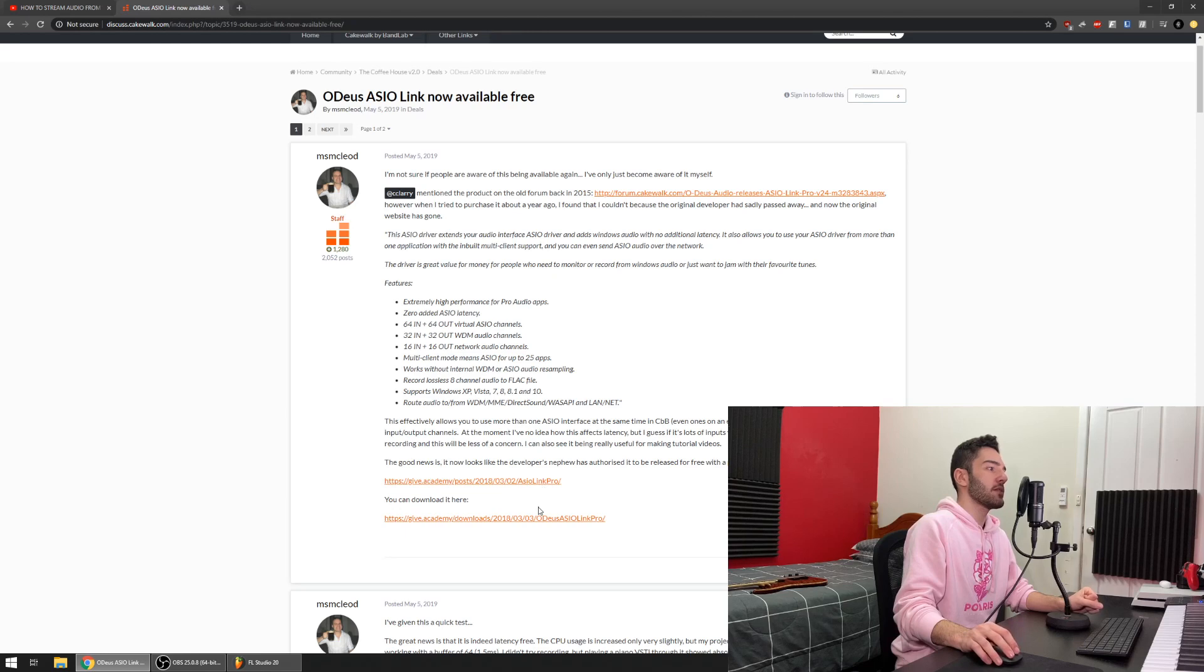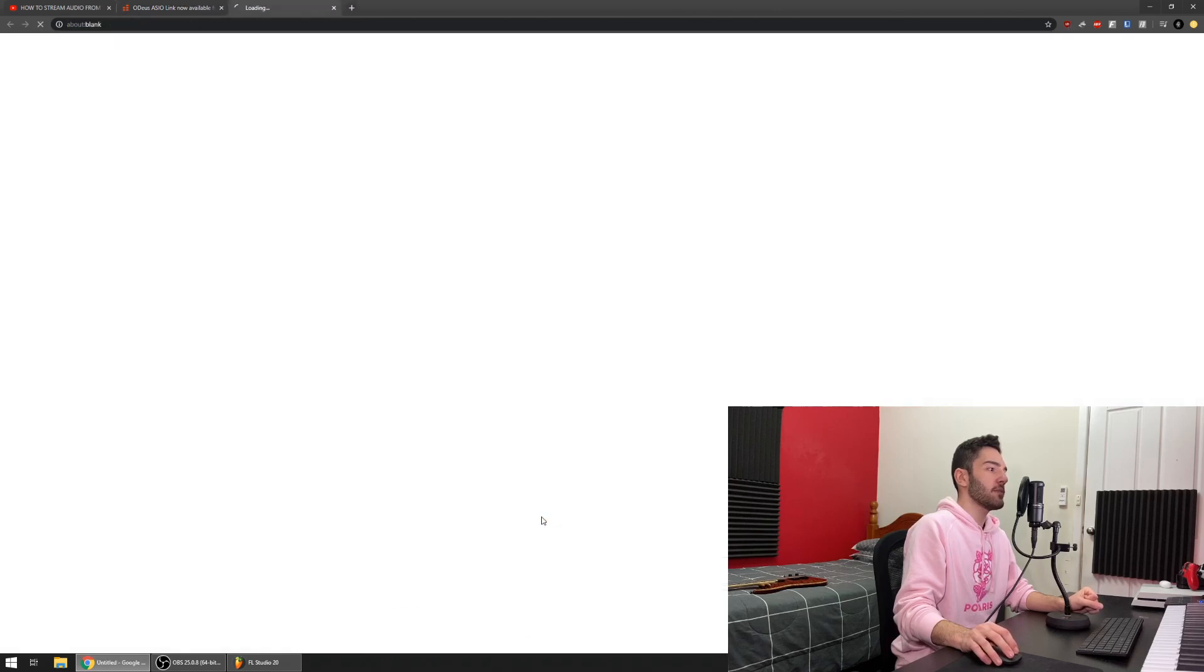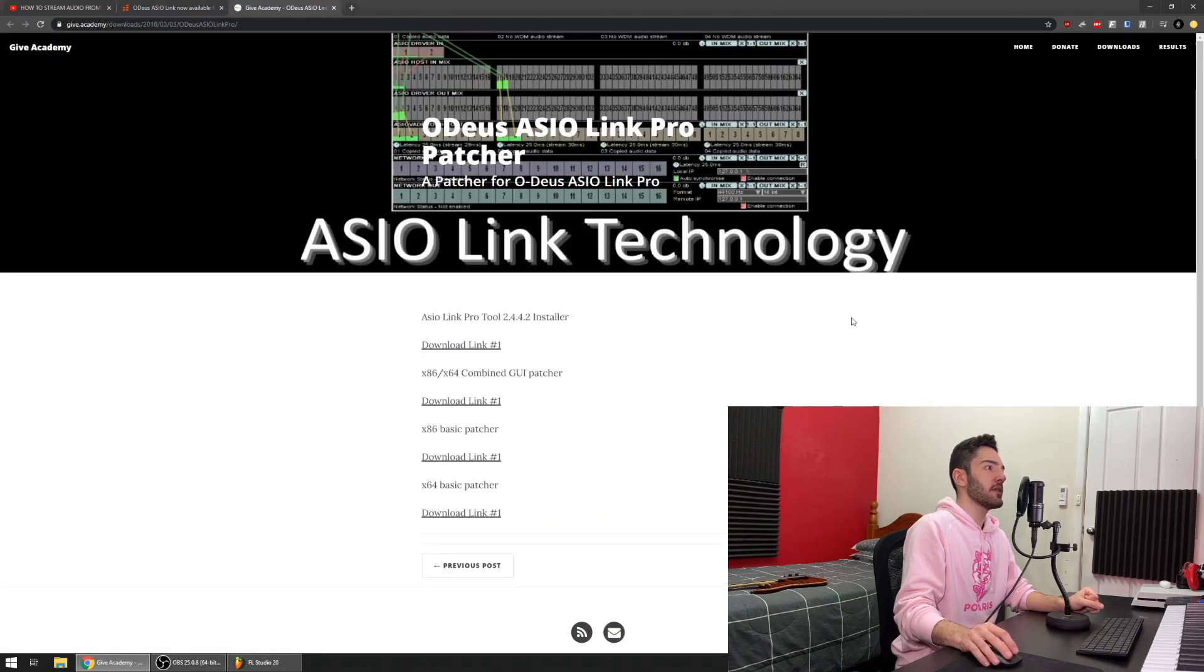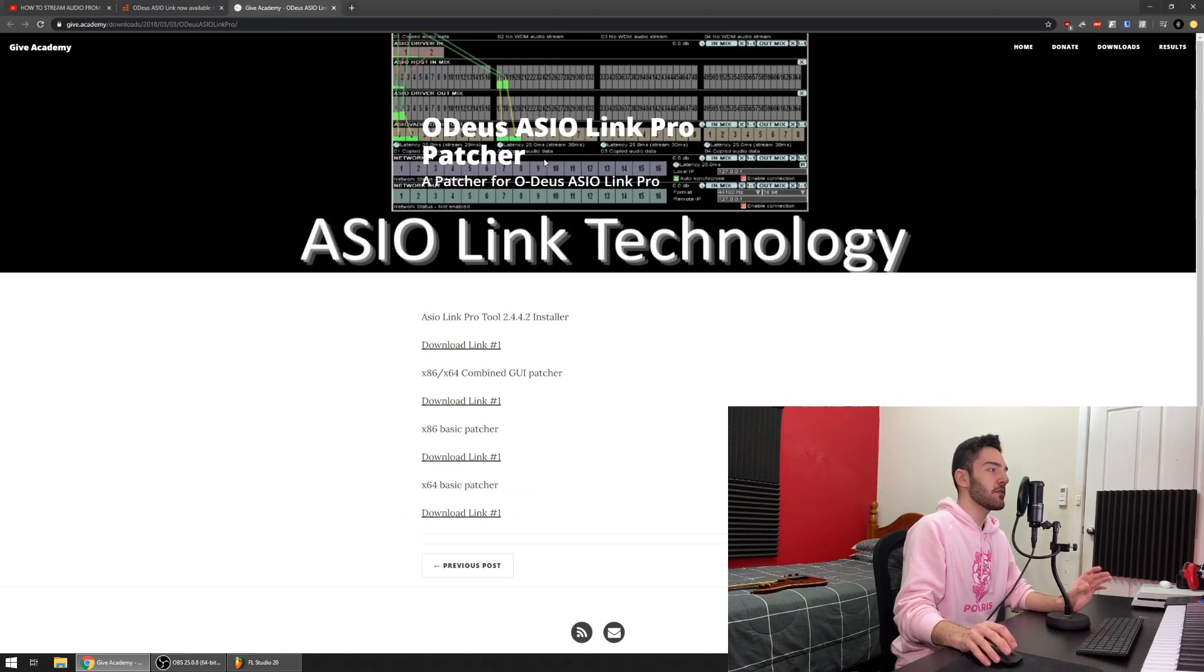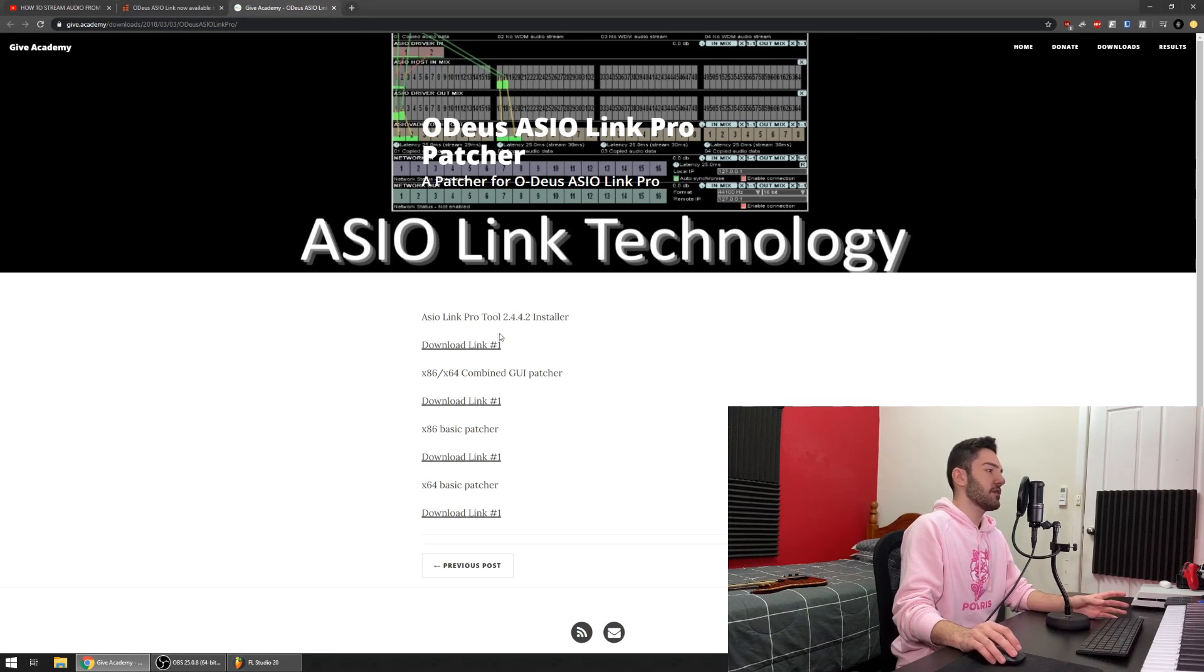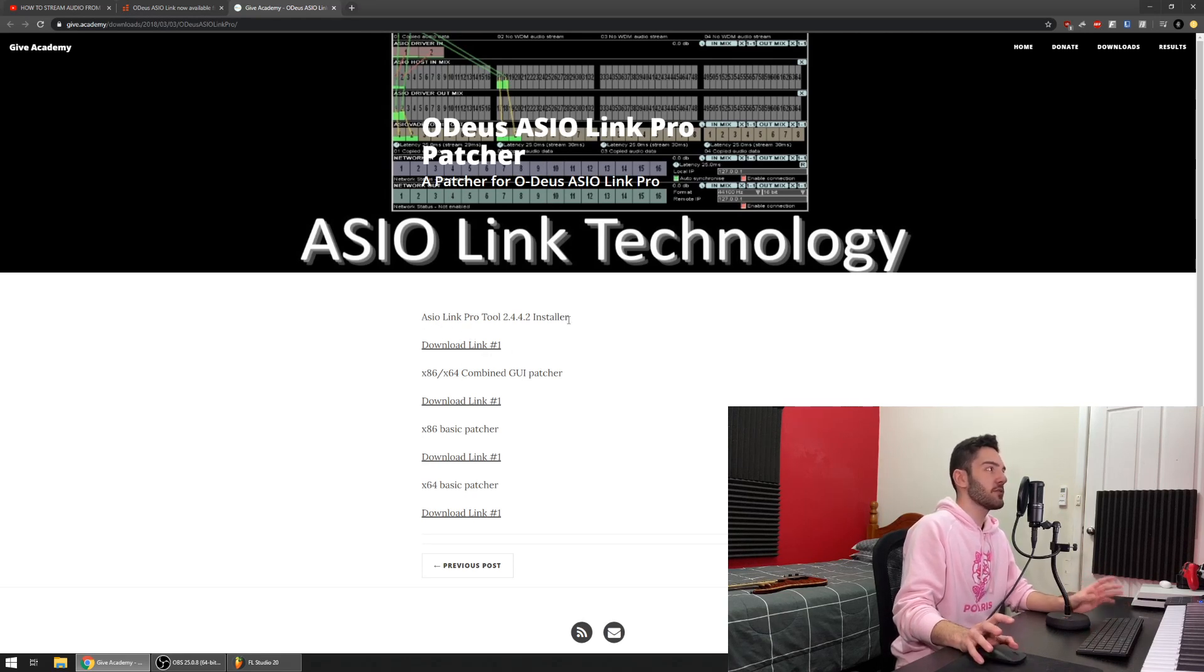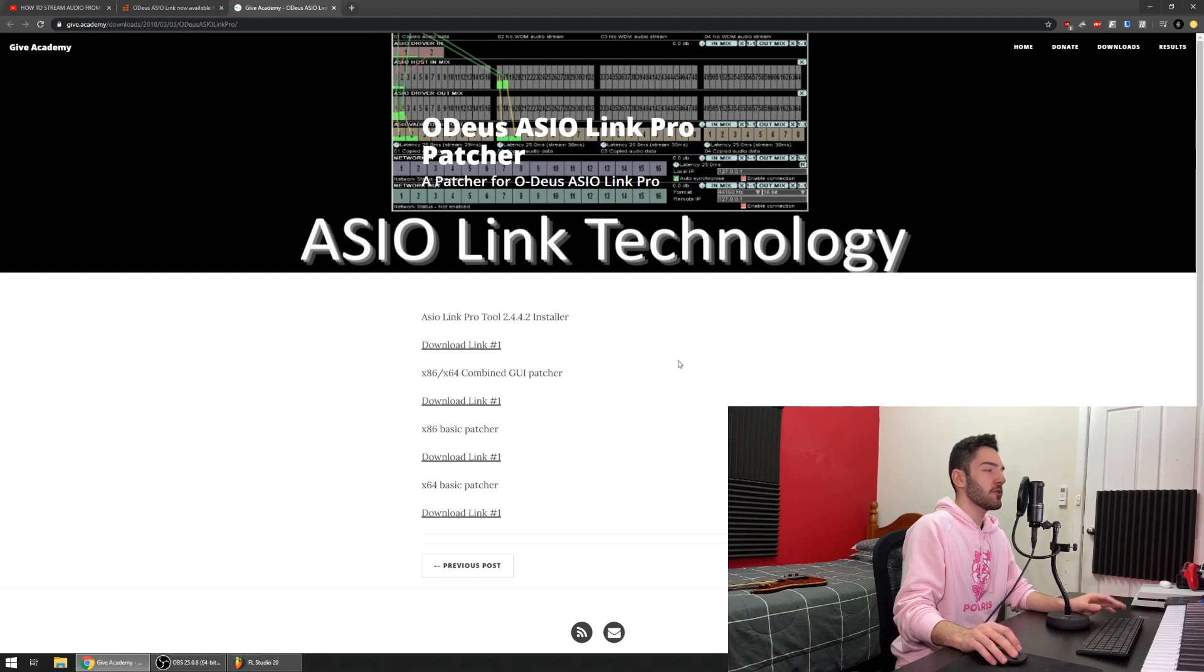When you click this link here to download it you'll be taken to this website. This is it. This is the ASIO Link program that will allow you to record your guitar in real time in OBS. There's a couple of links you can see here. I'll link this in the description, but when you get on this website you see that there's four links.